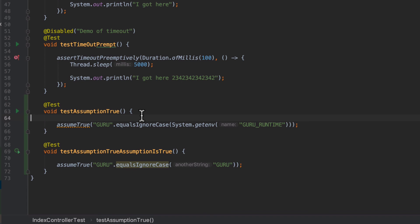It's an assumption. It doesn't necessarily fail the test. You can see here the tests are still passing. But now where my assumption failed, that test case is marked as ignored essentially. So another tool in your toolbox that you can use when you're doing JUnit tests.